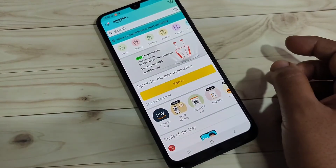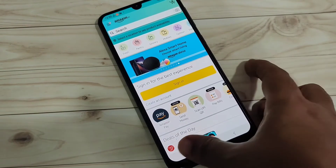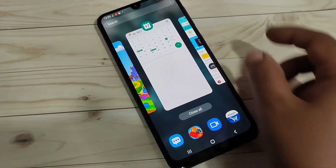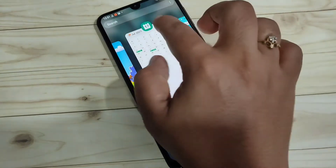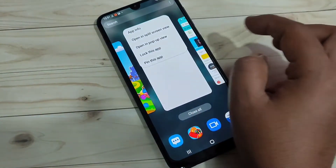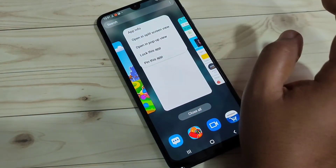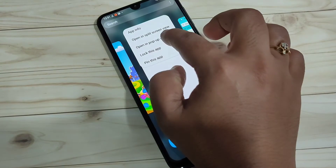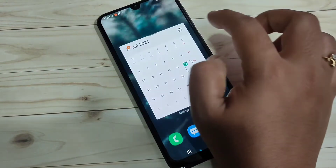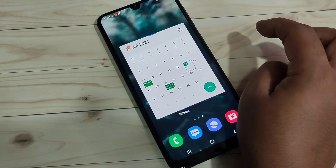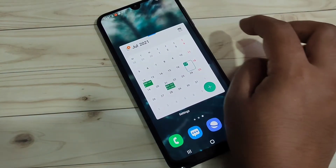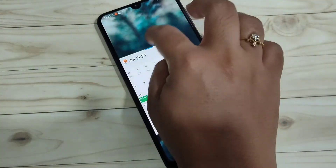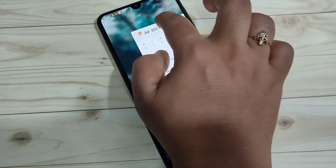Now I will show you how to enable the multi pop-up window on this device. Again, go to the recent applications, then tap on the app icon. If that application supports the pop-up window, select the option 'Open in pop-up view.' Now you can see the Calendar application is in pop-up view and you can easily move it anywhere on the screen.